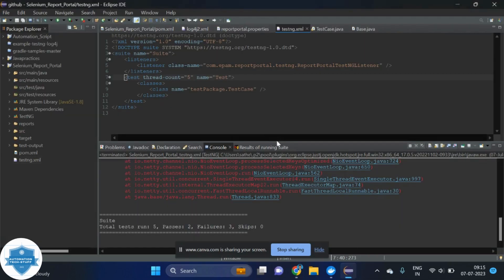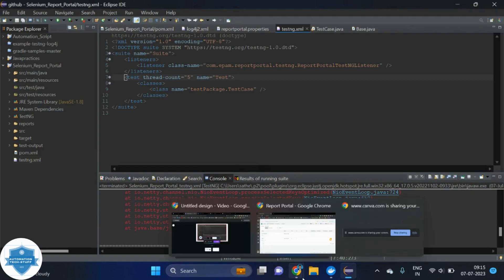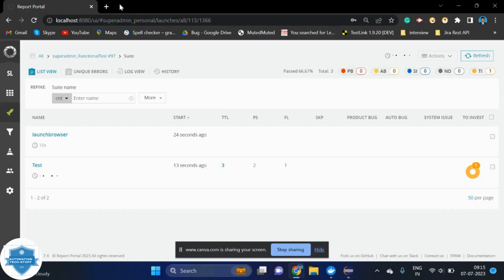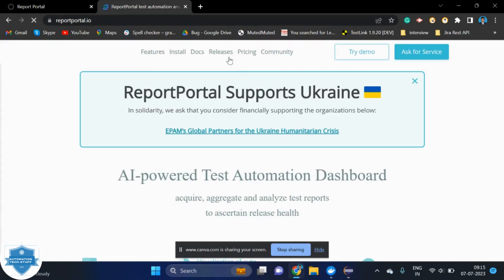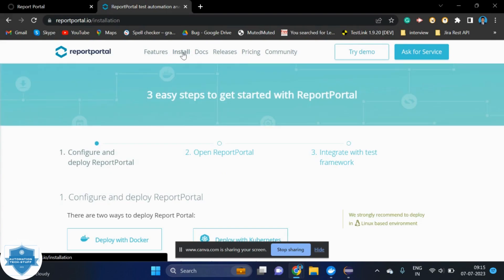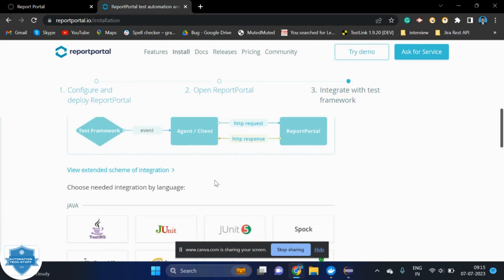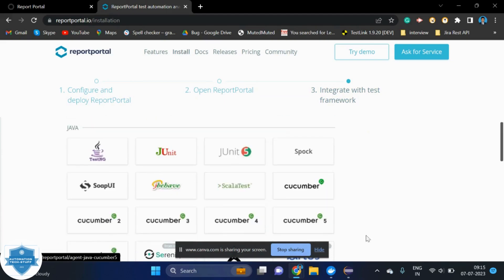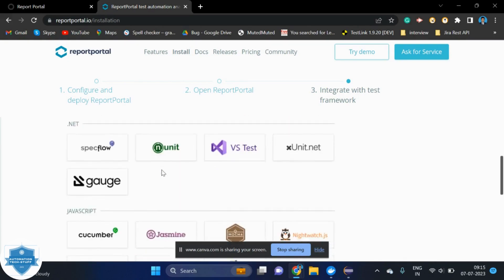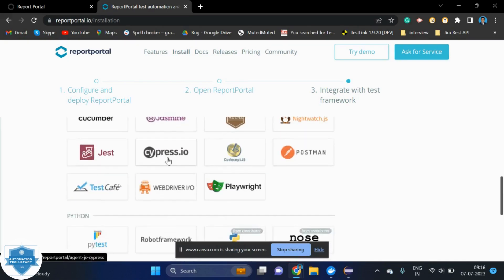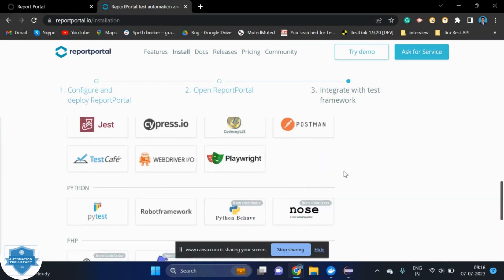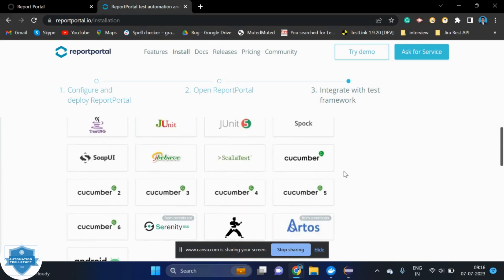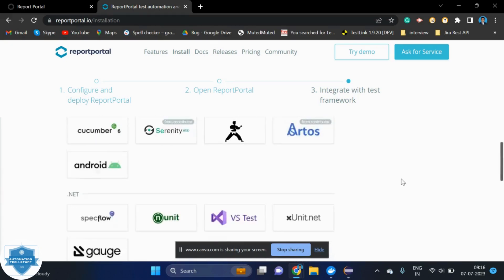I hope you can understand how we can integrate to TestNG framework. And they are supporting not only TestNG framework, they are supporting many frameworks. As of now, I have created the video for TestNG framework. Maybe, if it is required, you can ping me in the comment. I will try to create the video for JUnit and JUnit5 and other frameworks as well. They are supporting these many frameworks, like TestNG, JUnit and other frameworks.